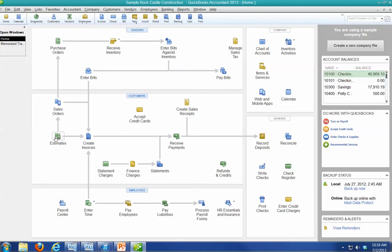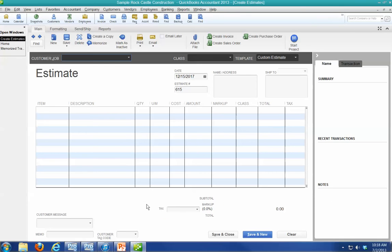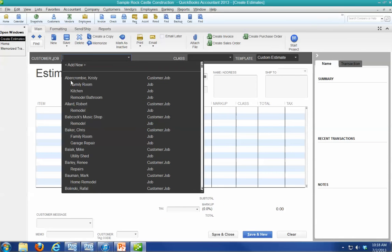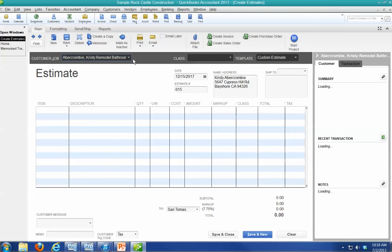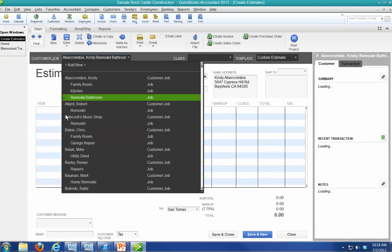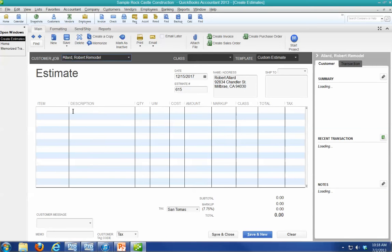So let's say we're going to do an estimate. Let's pick any customer. We're going to pick the first one. We're going to remodel their bathroom. Maybe we've already remodeled their bathroom, so let's just remodel. We'll take the second one.